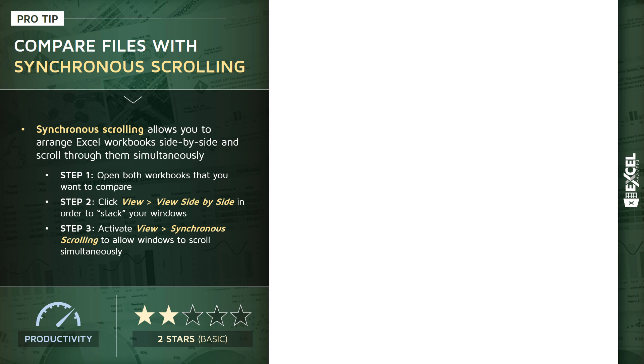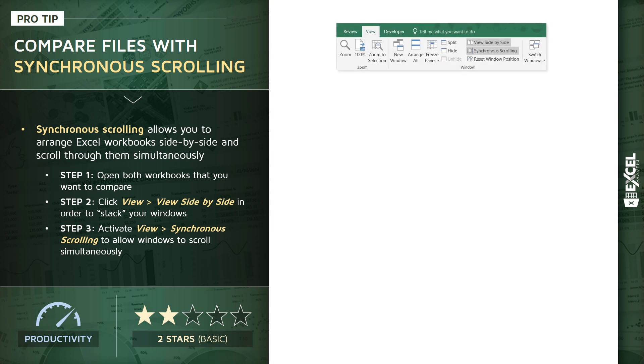So we're going to follow a few quick steps in this demo. We're going to open up two workbooks that we want to compare. They're going to be identical. We're going to go into our View tab and activate View side-by-side, as well as synchronous scrolling.